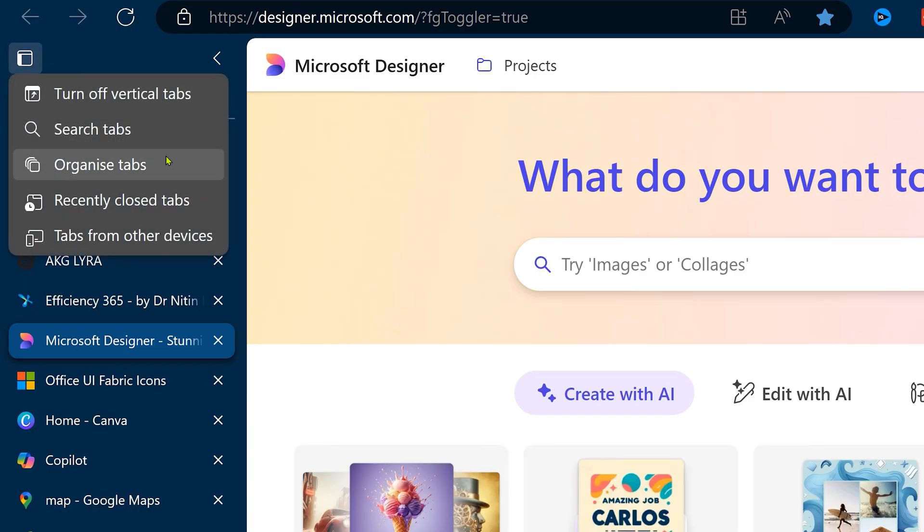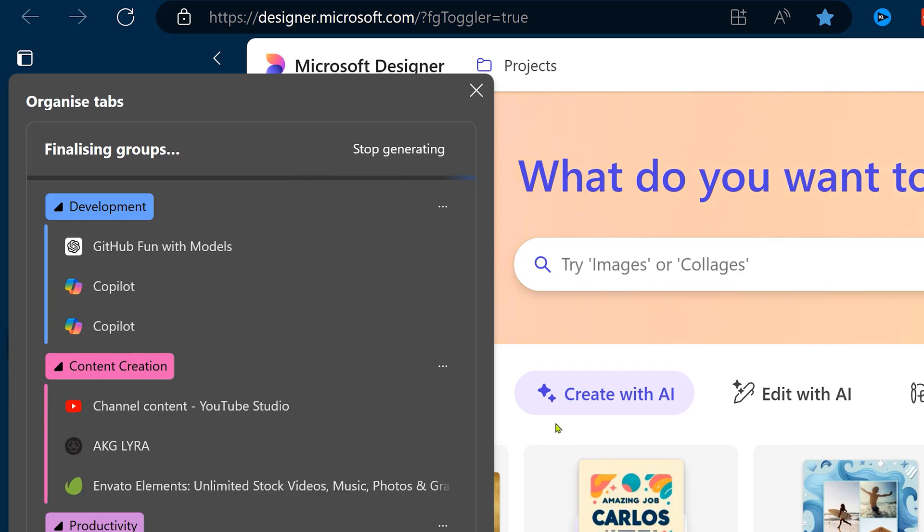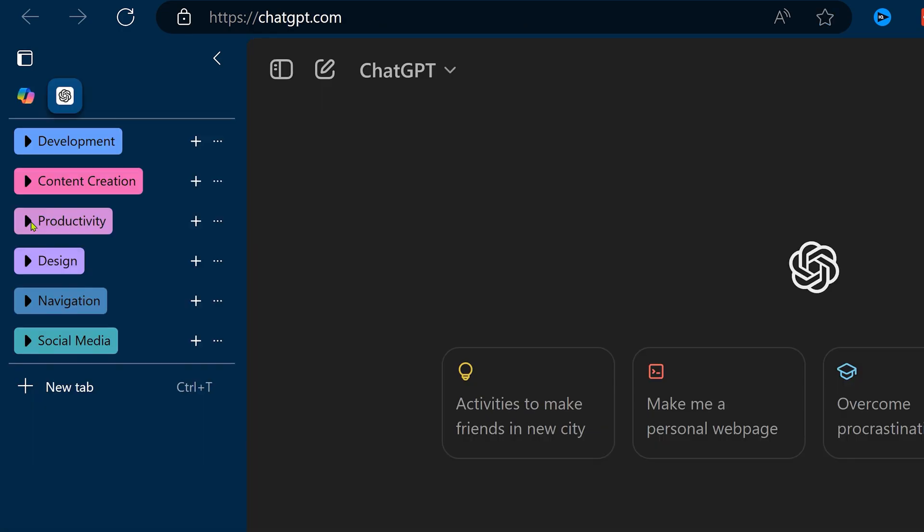It looks at all the open pages and tries to categorize them in an intelligent manner. I find it very useful.